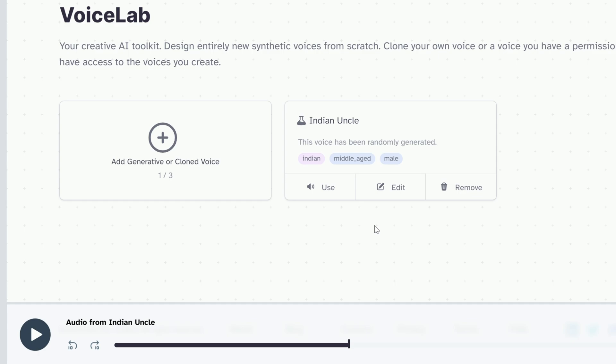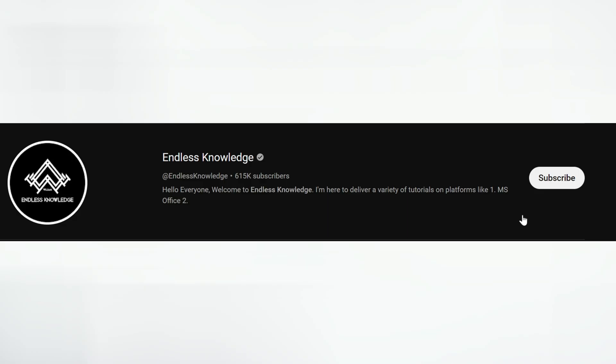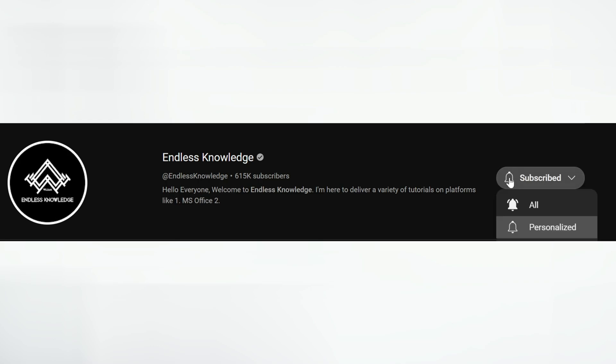If you are watching the channel, please like and subscribe. Also click on the bell icon and select all notifications.